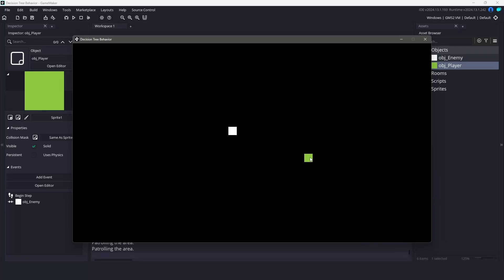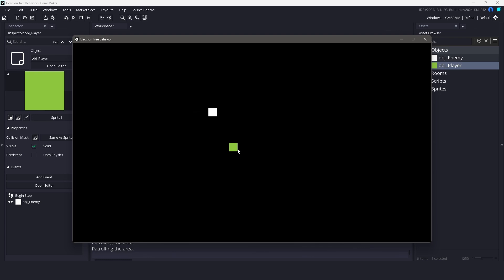Hey everyone, welcome to GameMaker Casts. Today I'm going to show you how to build a simple but powerful behavior tree AI system in GameMaker using just a couple of structs and some clean, reusable logic.